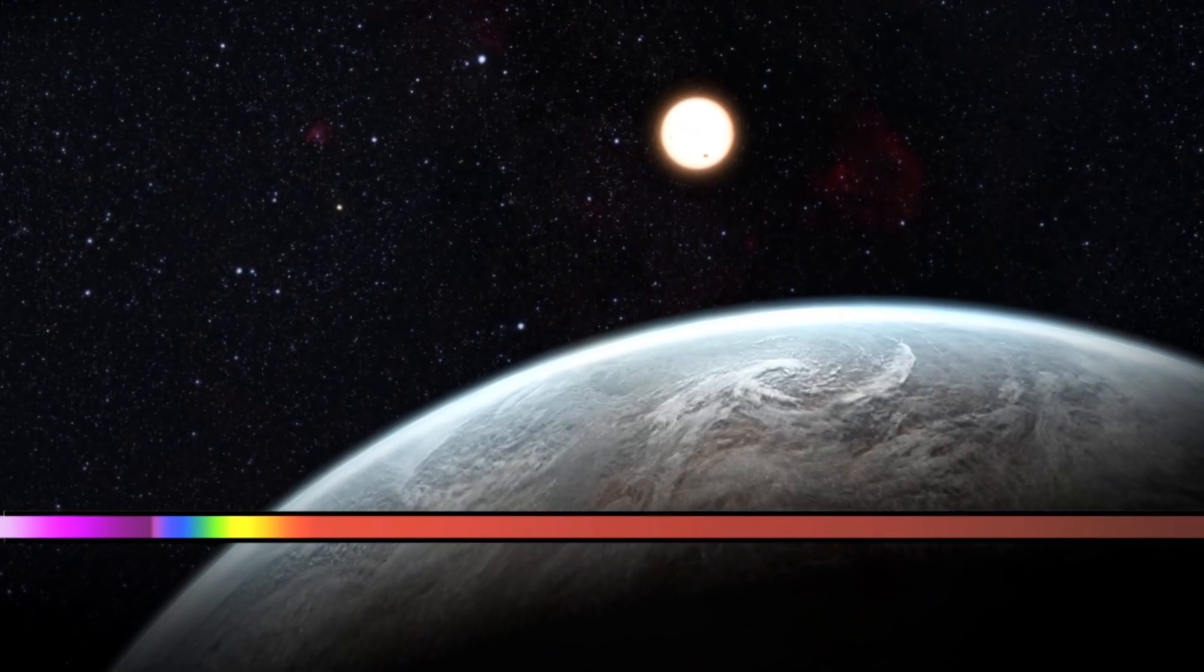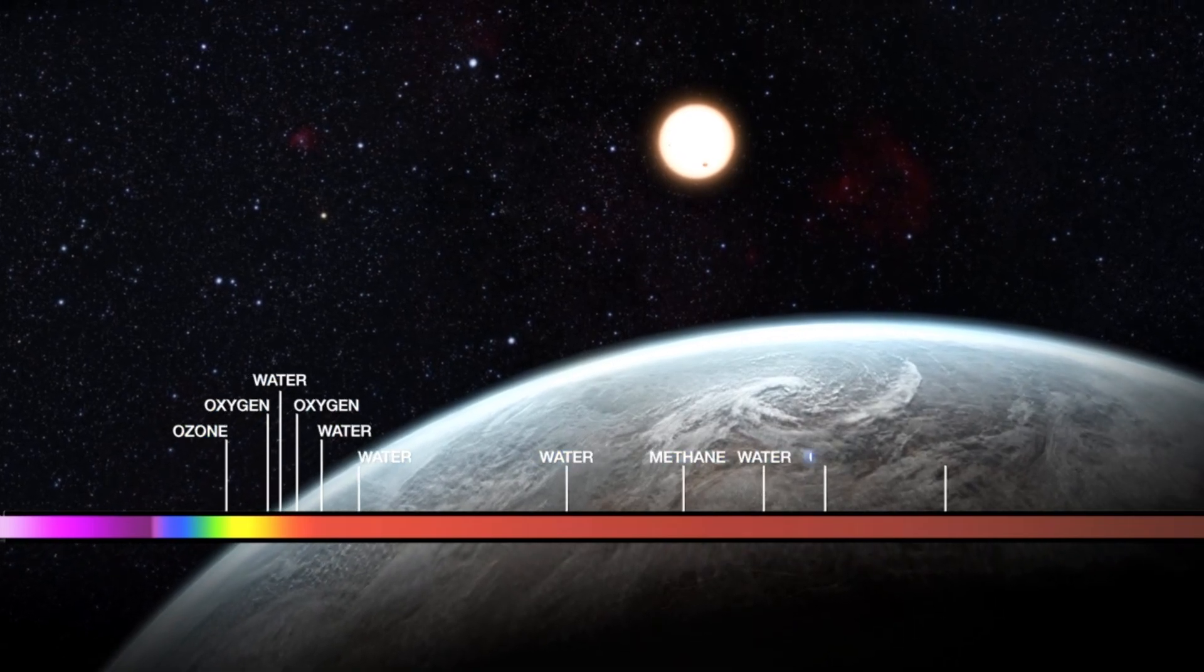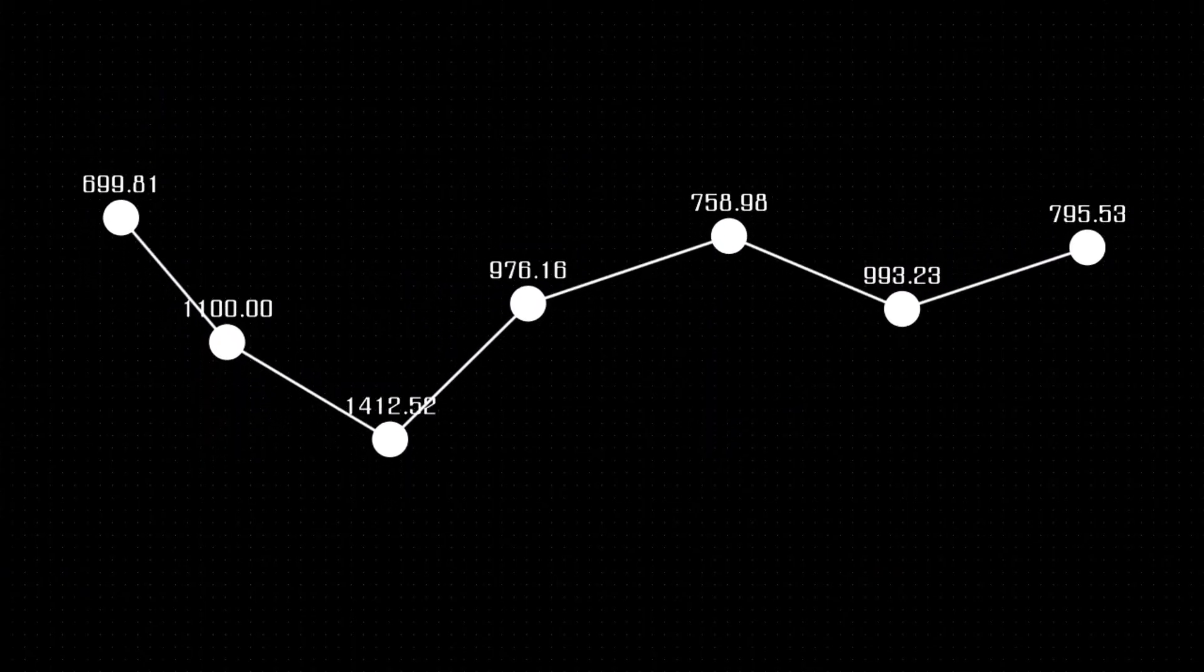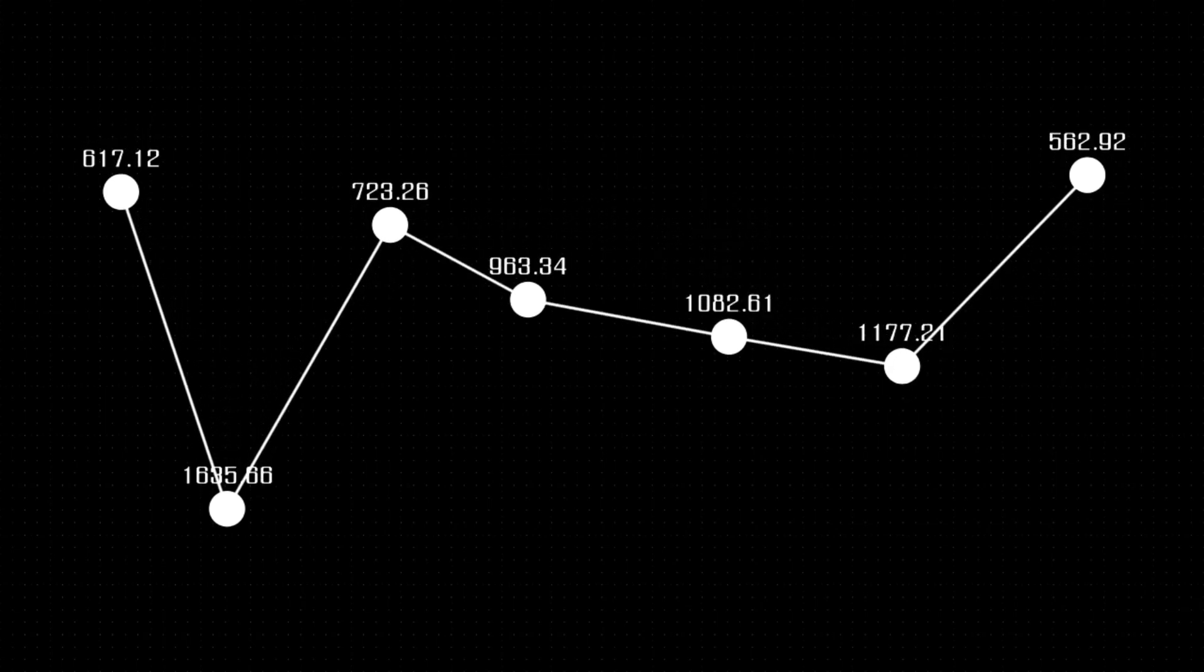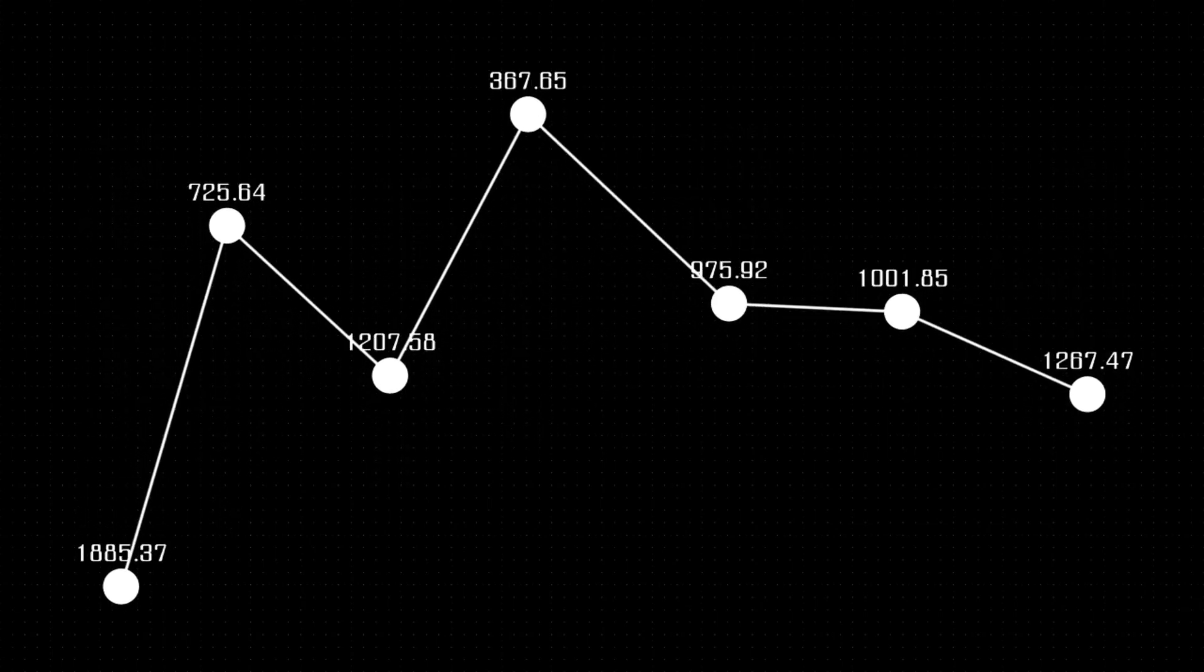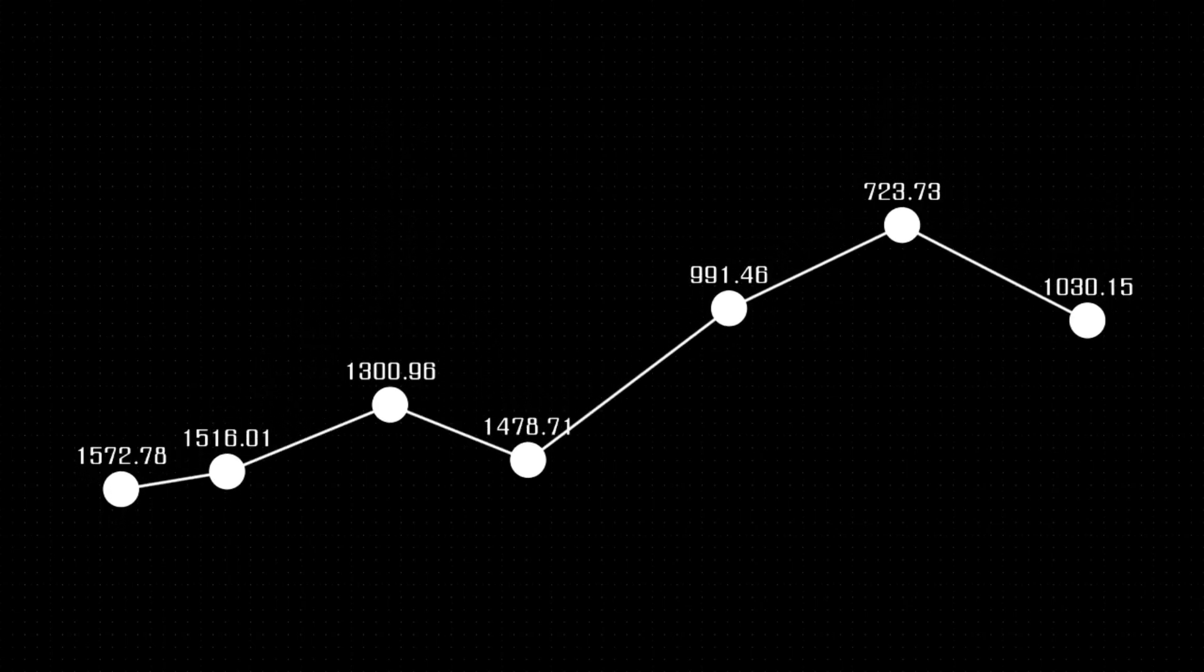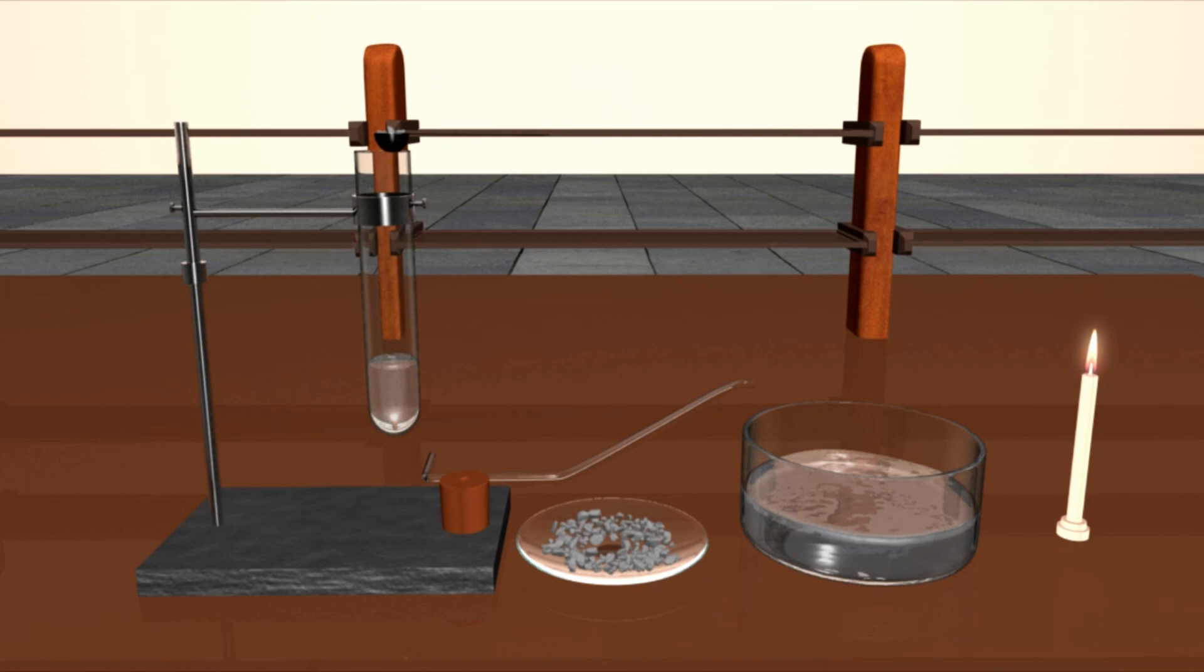Voyager 1 had actually detected the anticipated rise in plasma density; its plasma wave detector had inferred an 80-fold increase. However, there had been no indication of a shift in the ambient magnetic field's direction. Shouldn't that change have been apparent if the vehicle had traveled from a place where the magnetic field originated from the Sun to one where it came from other stars? That was a shocker.